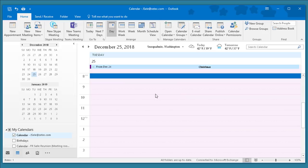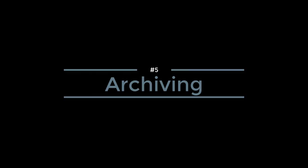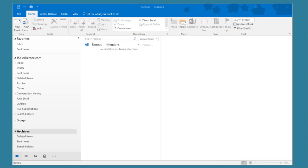Number 5: Archiving. Archiving allows you to move emails older than a certain date to an archive file on your local machine. To enable archiving go to File, click on Tools and choose Clean Up Old Items.